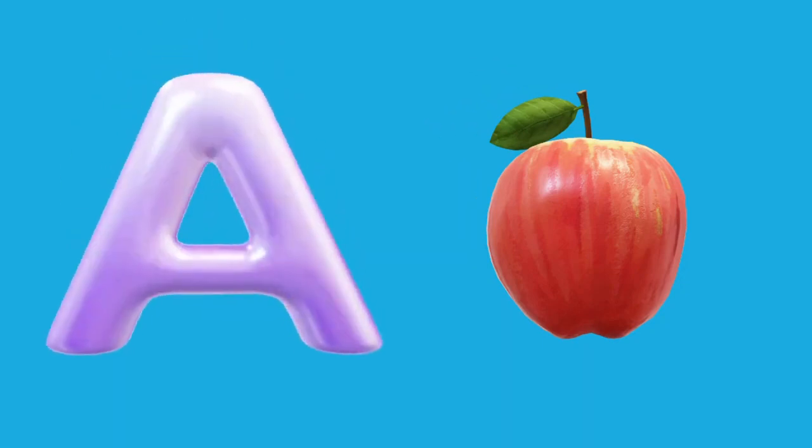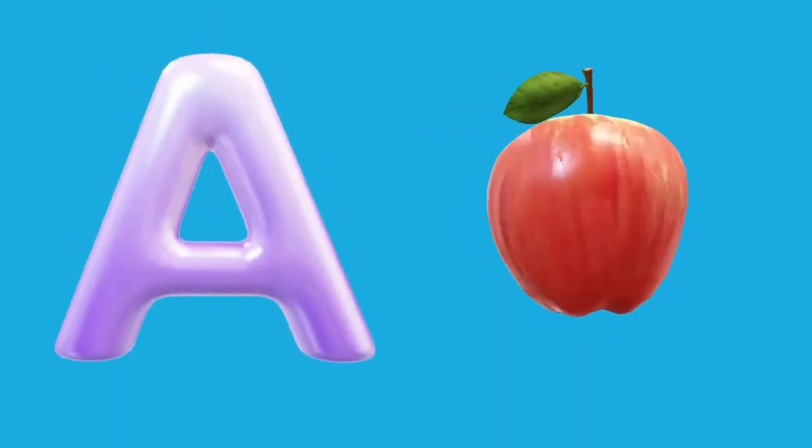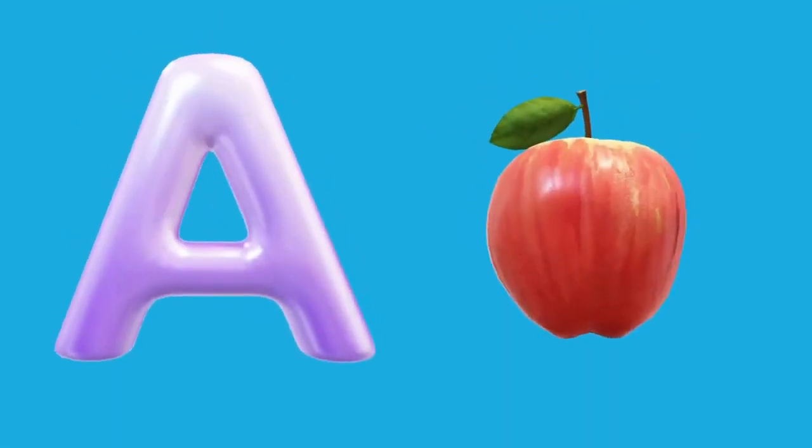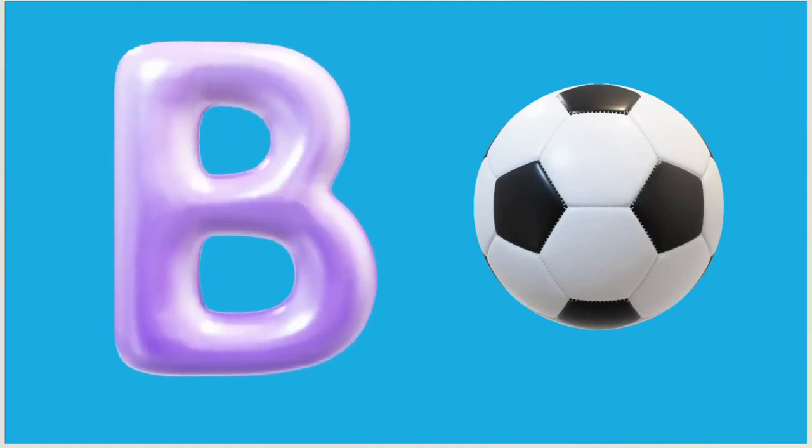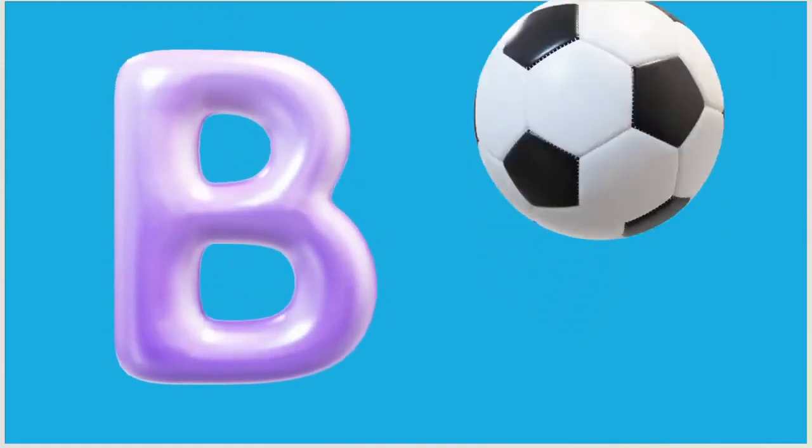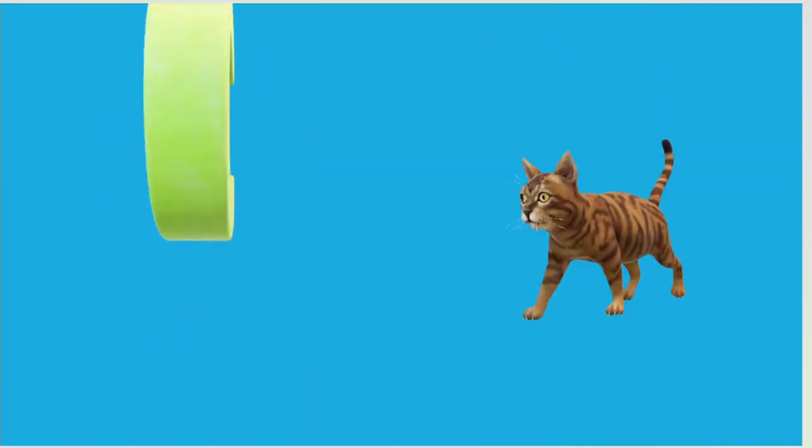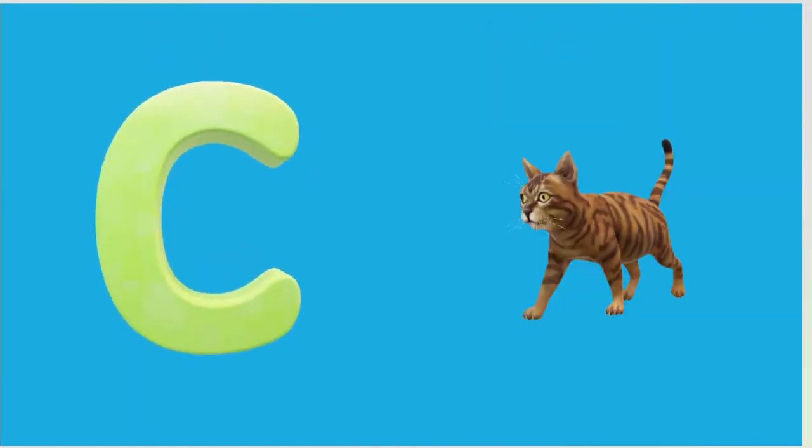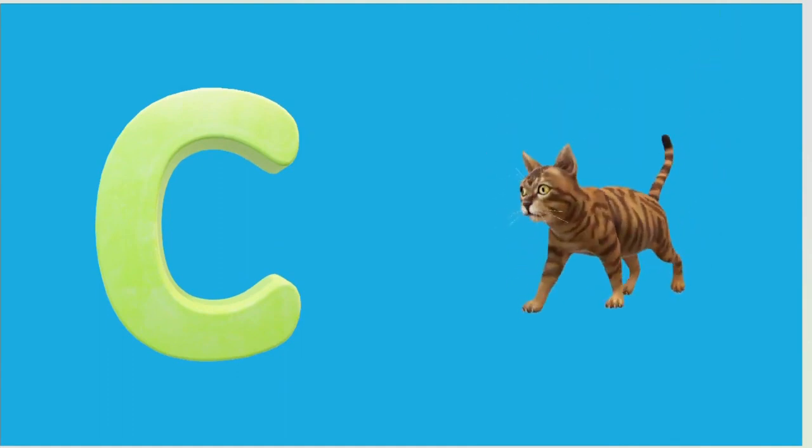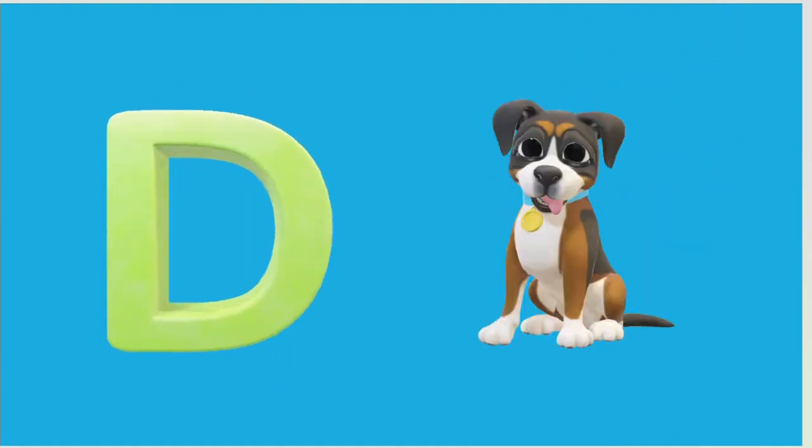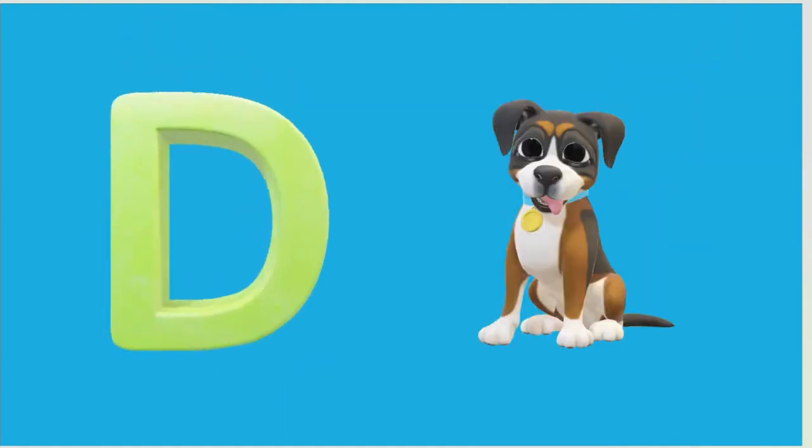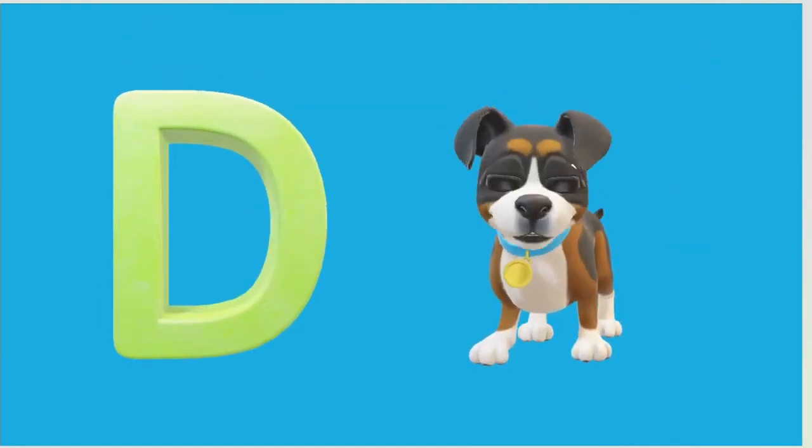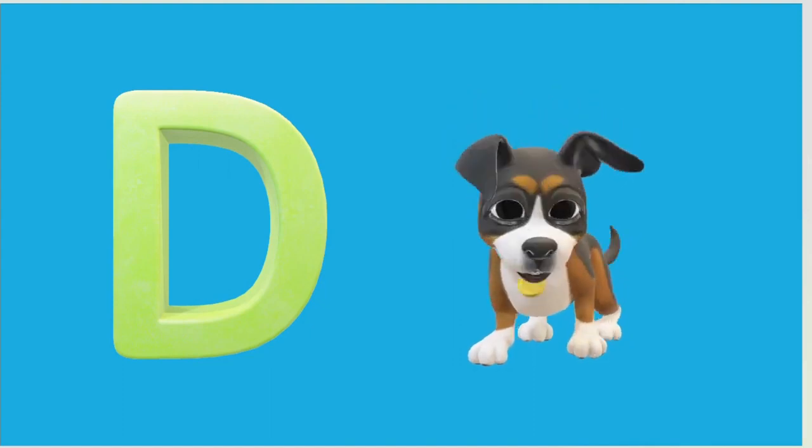A is for Apple, A-A-Apple. B is for Ball, B-B-Ball. C is for Cat, C-C-Cat. D is for Doll, D-D-Doll.